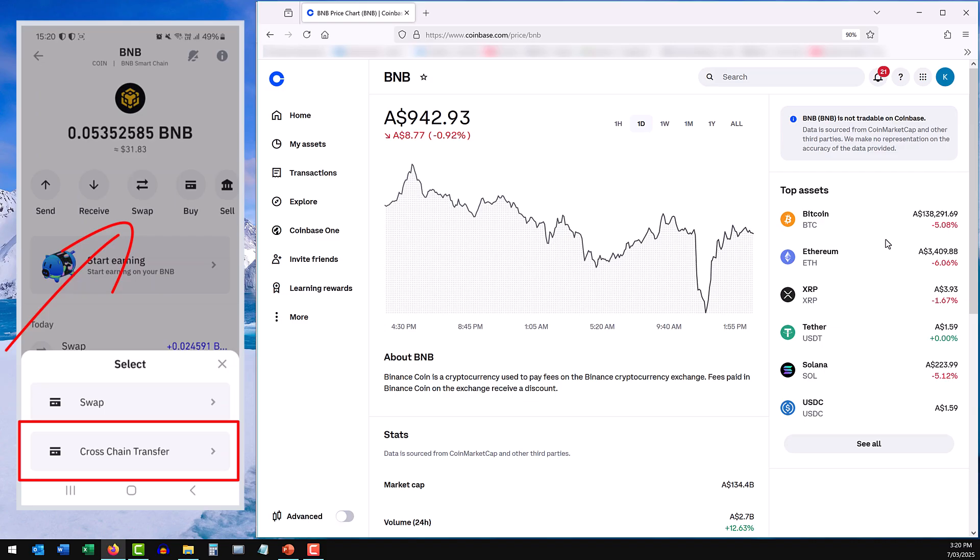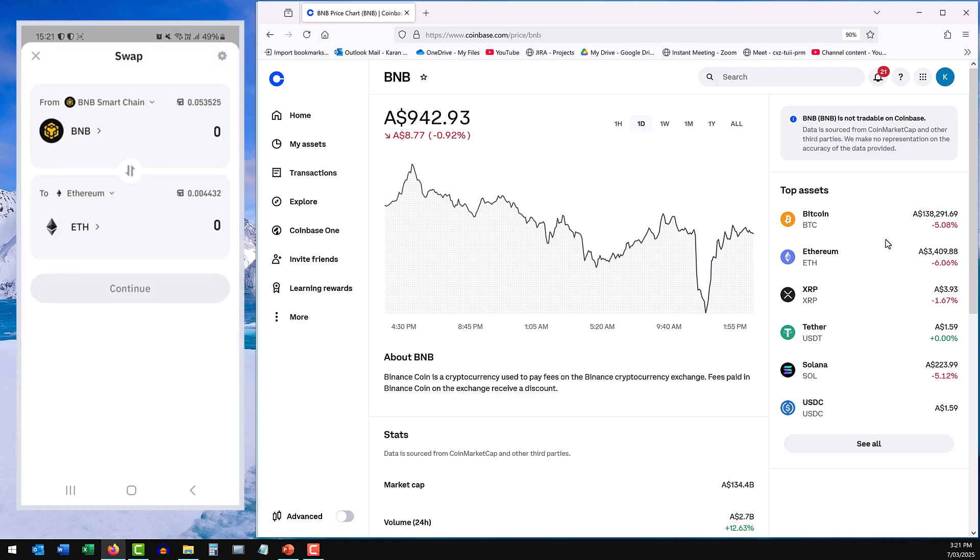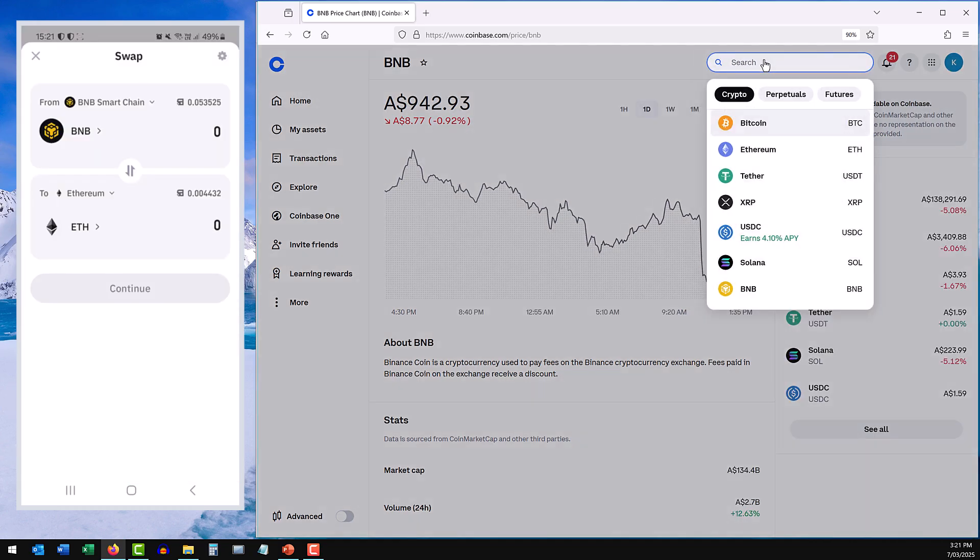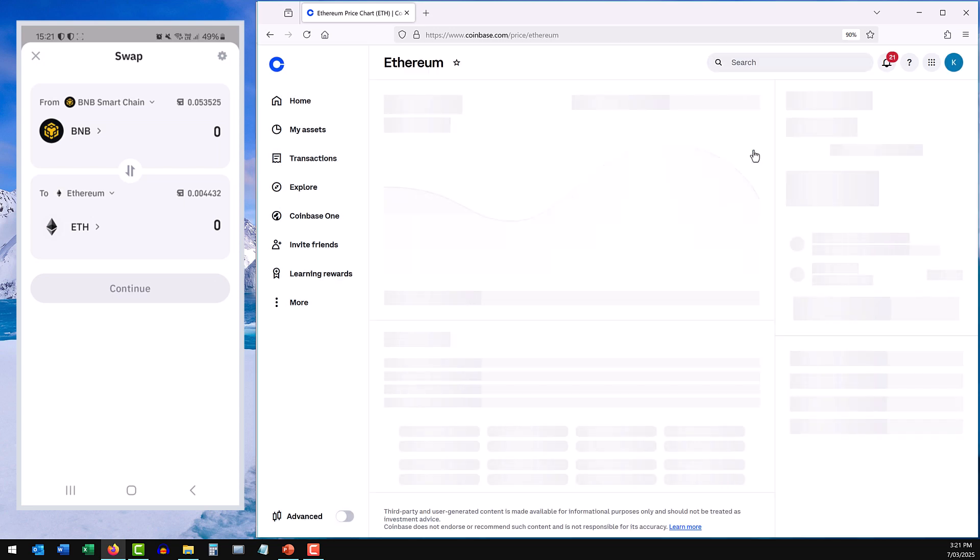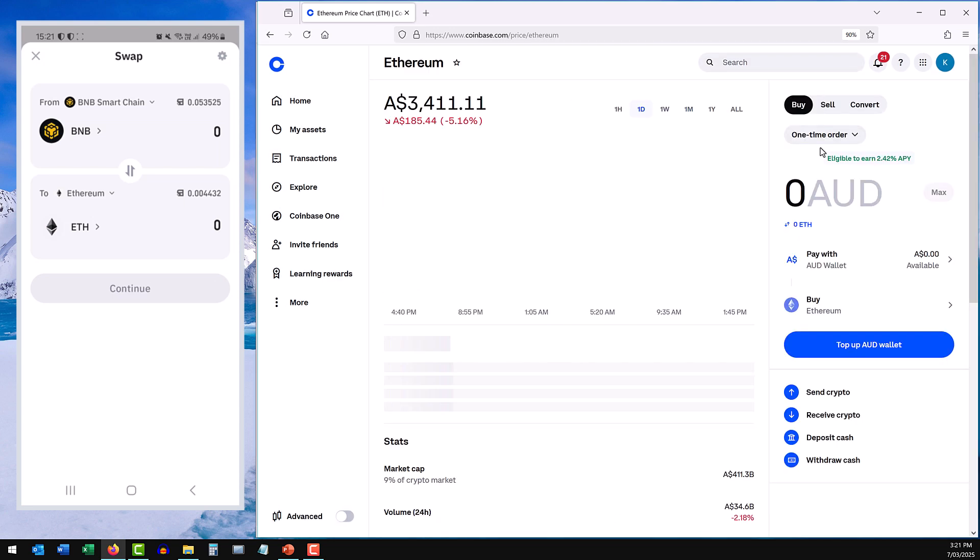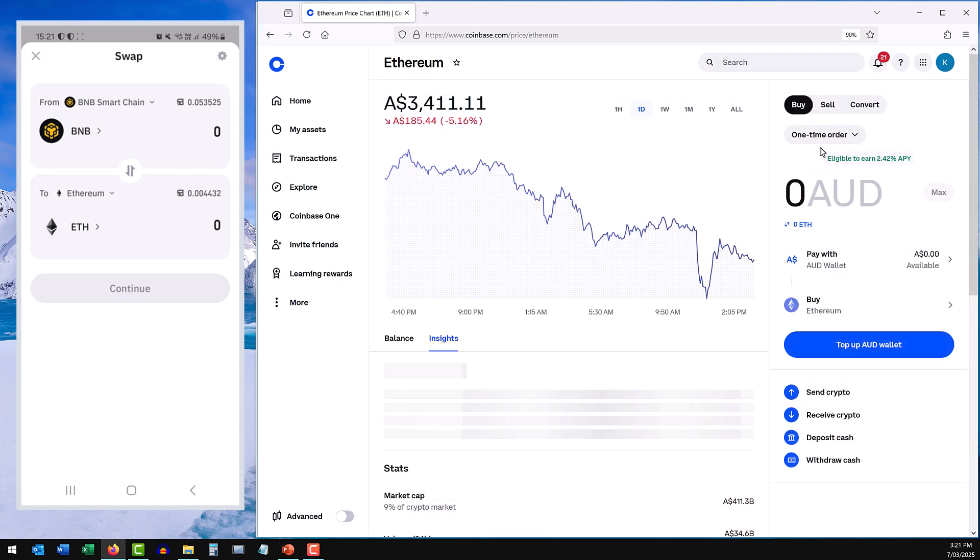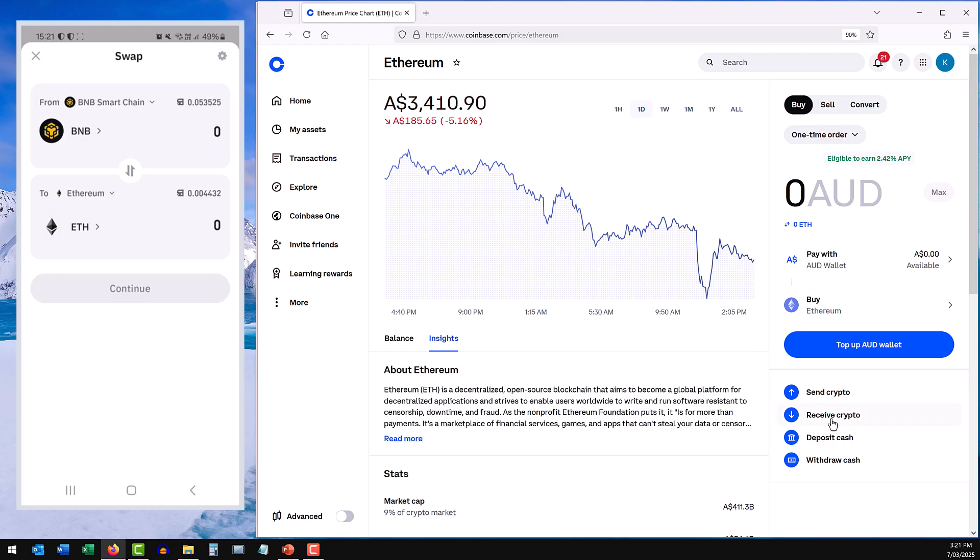You're going to have to do a cross-chain transfer if the exchange that you're using doesn't support the coin that you want to send to it. So I've just pressed swap and I'm going to do a cross-chain transfer. I know for a fact that Coinbase, as well as Binance and Kraken and all the other exchanges, do support Ethereum. So because I've got BNB coin, I'm going to have to do a cross-chain swap into Ethereum, which I'm then going to send into my exchange and then withdraw as cash.